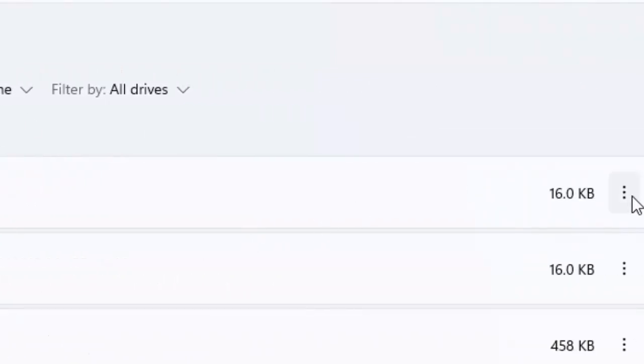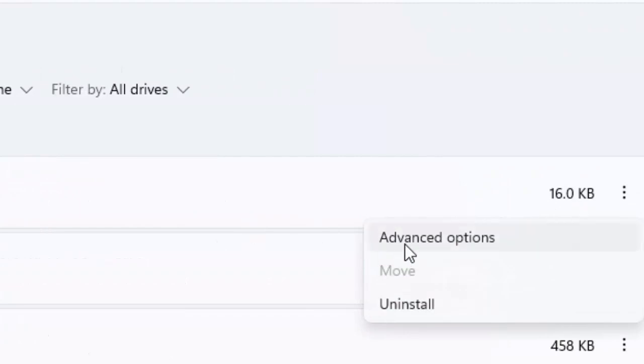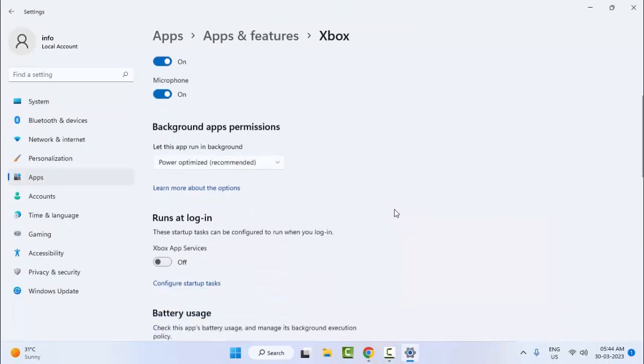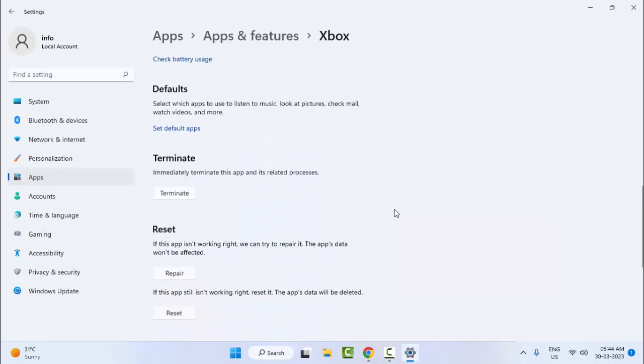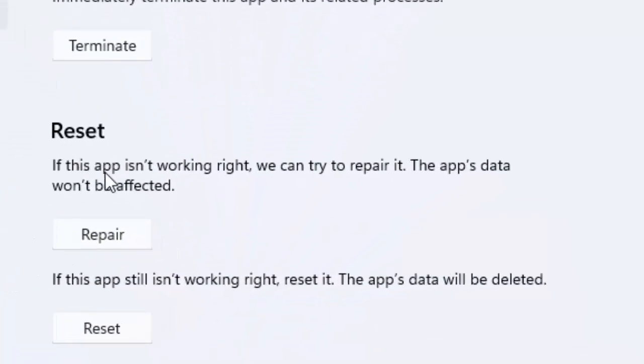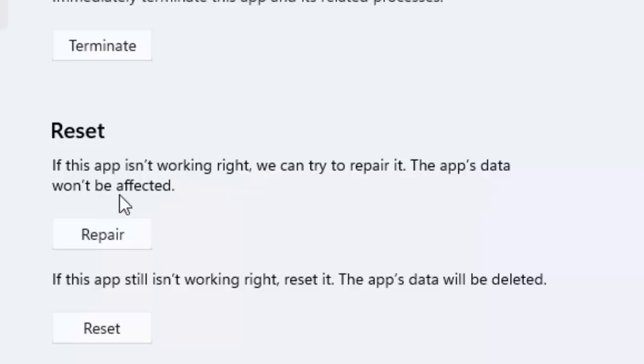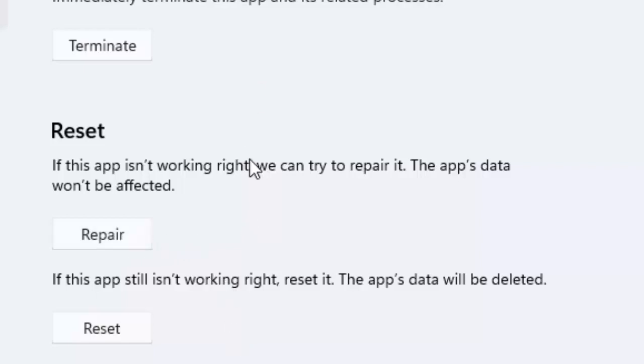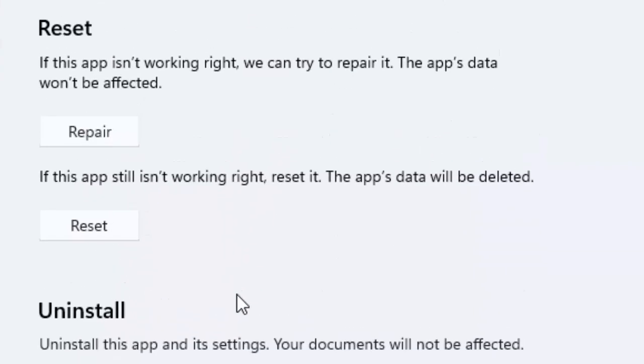Now click on the three dots and select Advanced options. Scroll down. Here, as you can see, if this app is not working right we can try to repair it. The app data will not be affected. Click on Repair and after, restart your computer and try. Hopefully it will fix your problem.